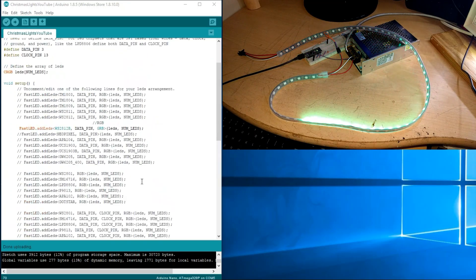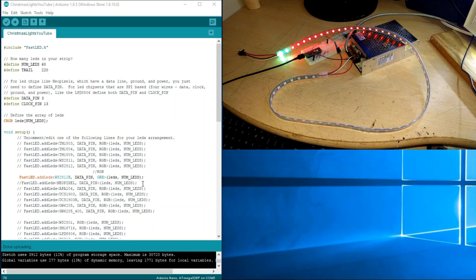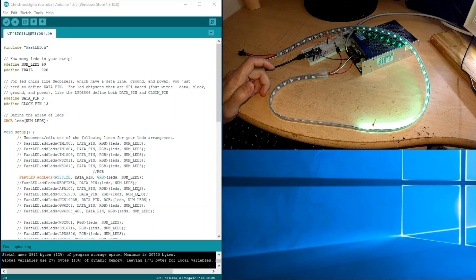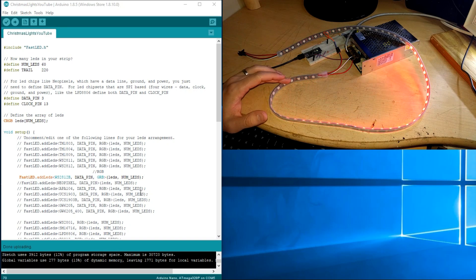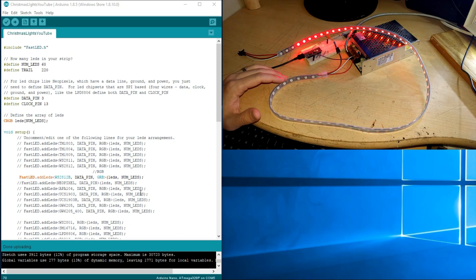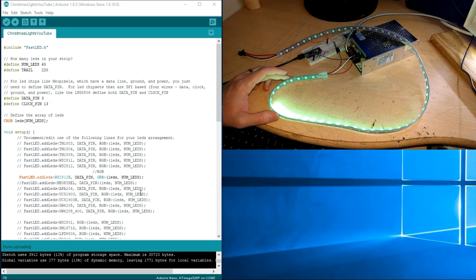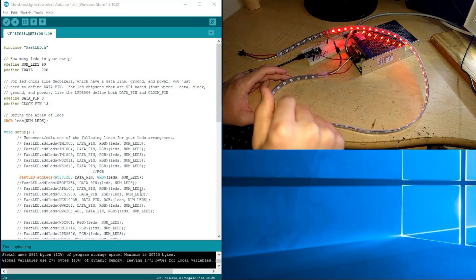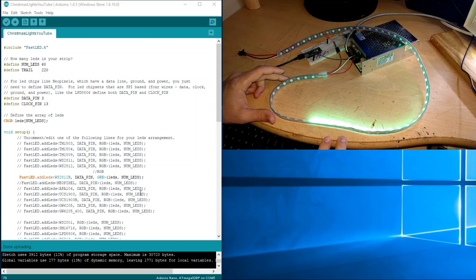Hello YouTubers, and in this video I'll be showing you how to use and how to program this LED strip. It's a WS2812. I will show you the code, I will show you how to individually control each and every single LED, and I'll show you how it works also.